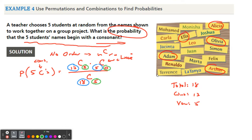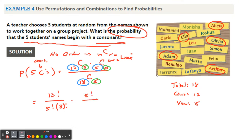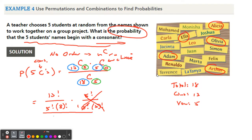Now let's apply the formula, which gets a bit messy. For 13C5: that's 13 factorial over 5 factorial times (13 minus 5) = 8 factorial. For 5C0: that's 5 factorial over 0 factorial times 5 factorial. Since 0 factorial equals 1 and the 5 factorials cancel, 5C0 = 1. The denominator is 18C5: 18 factorial over 5 factorial times (18 minus 5) = 13 factorial.